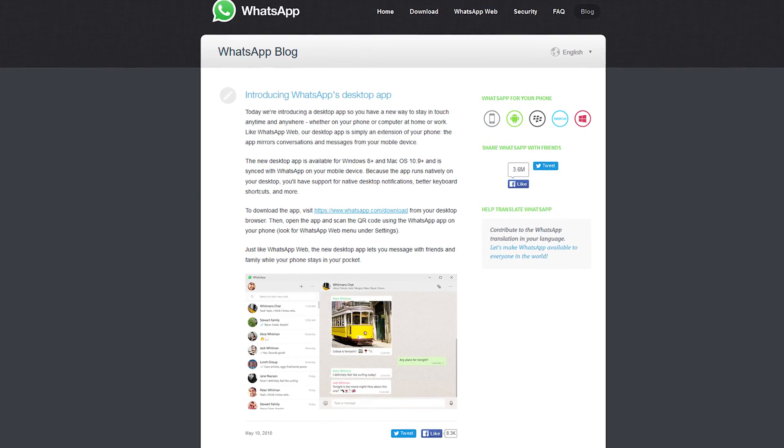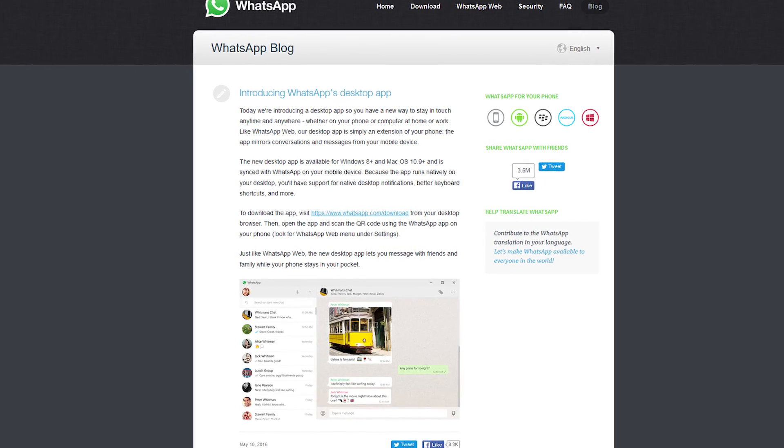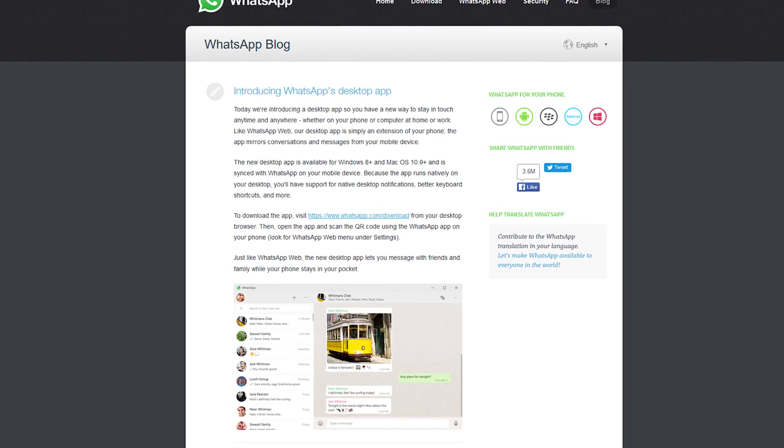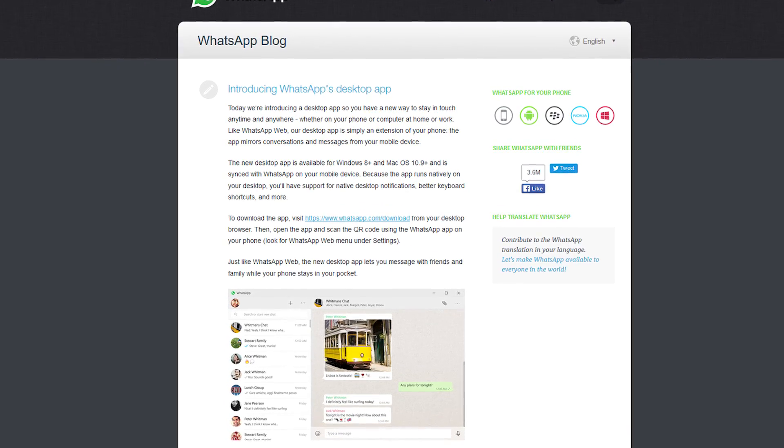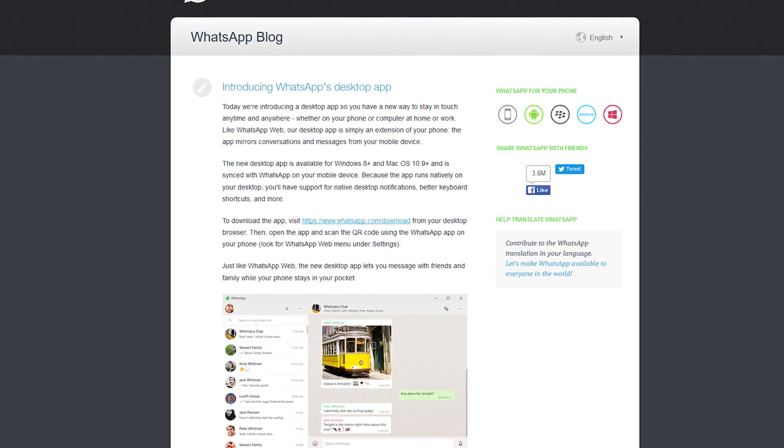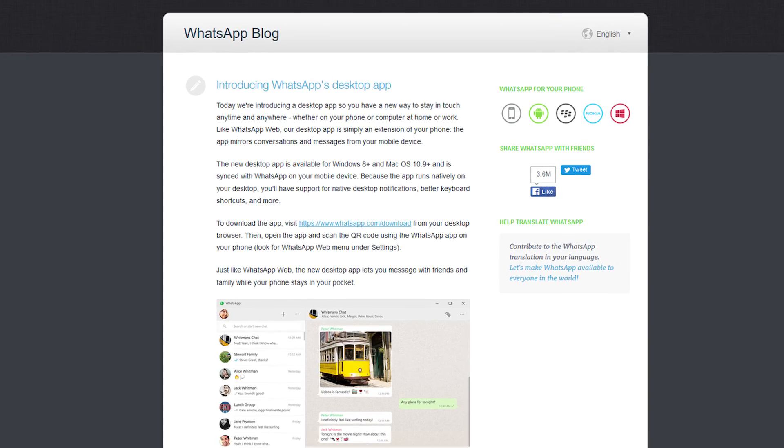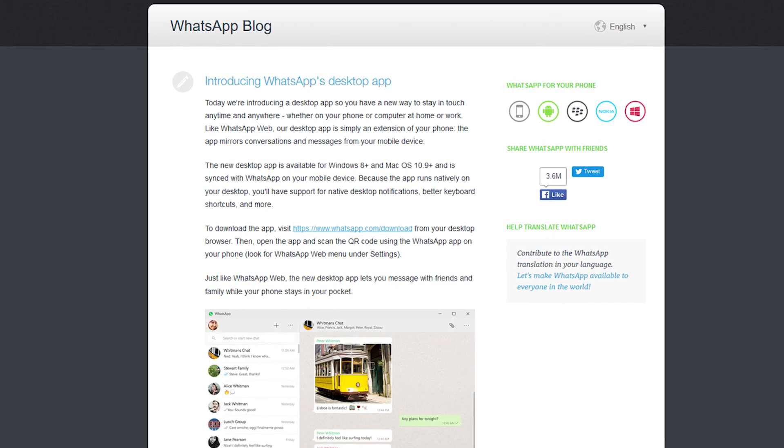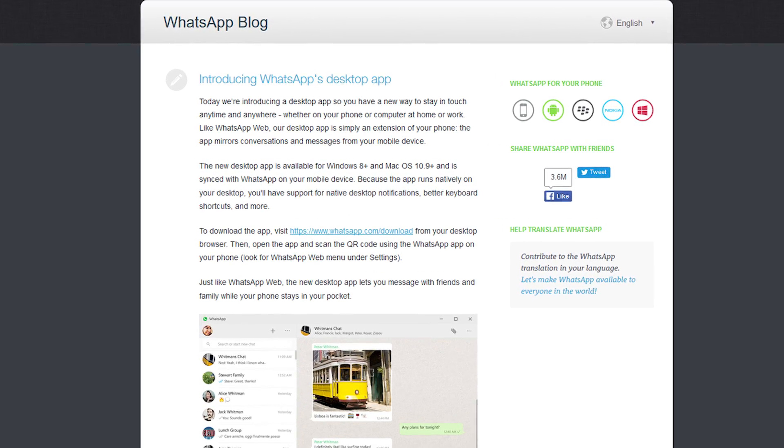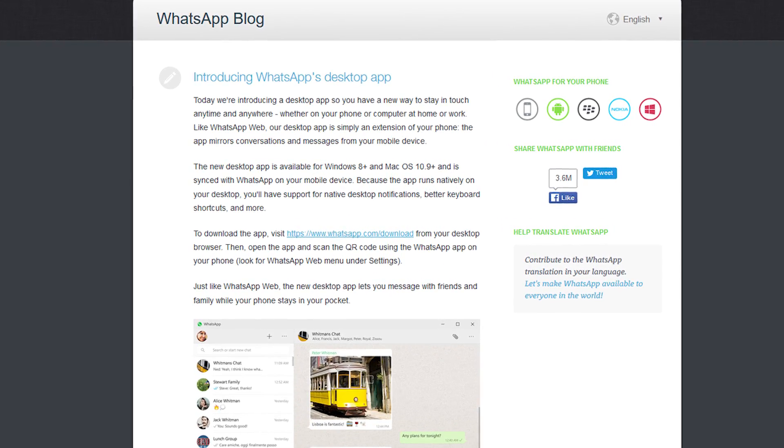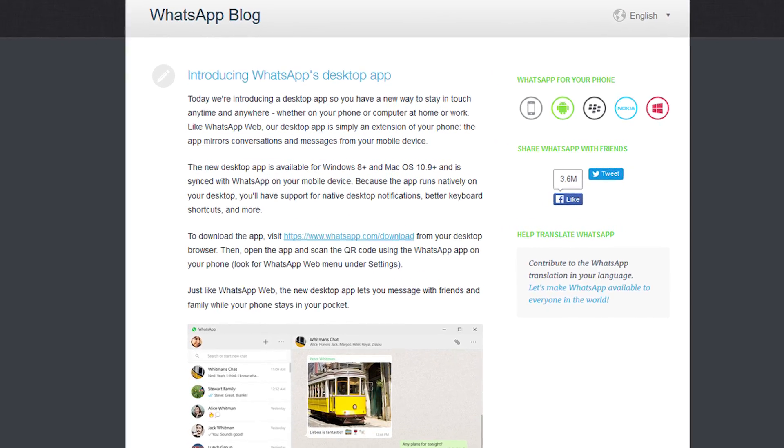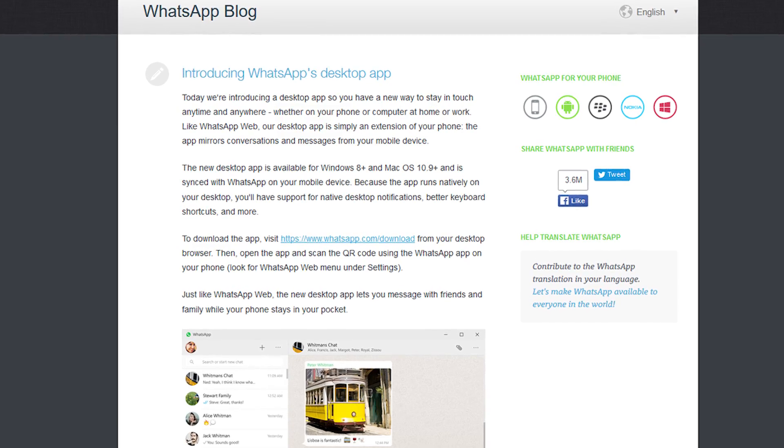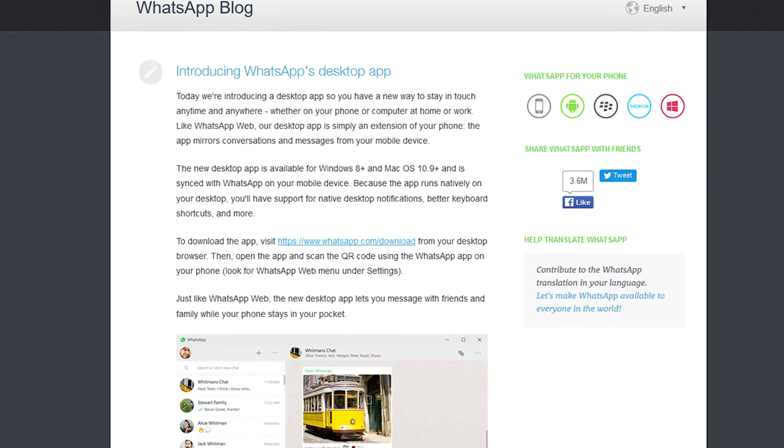What's up everybody, Billy from Typical Reviews here, and today I have some exciting news for you WhatsApp users out there. WhatsApp has just introduced a desktop client for both Windows and Mac. It was announced yesterday on May 10th, 2016 on the WhatsApp blog.